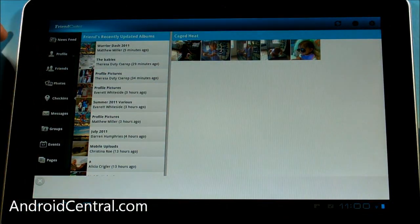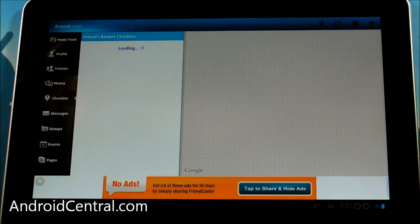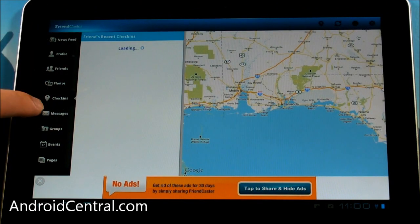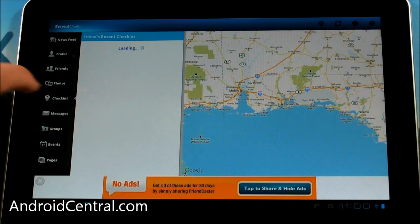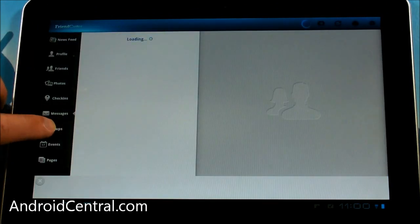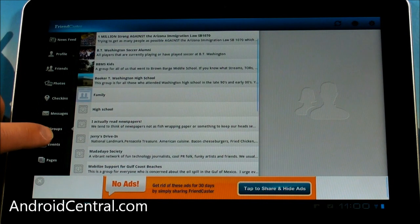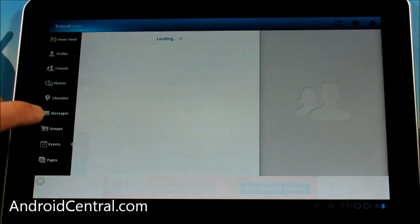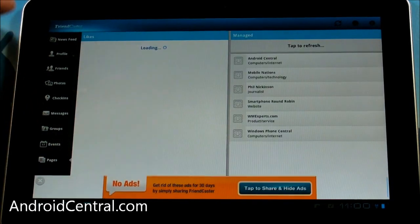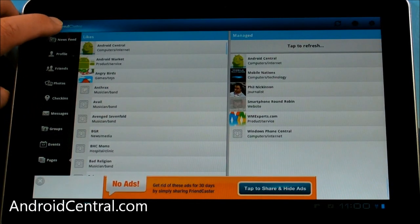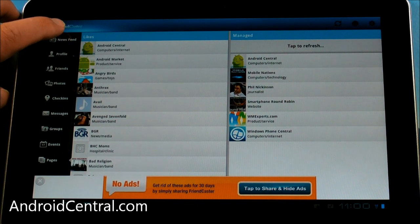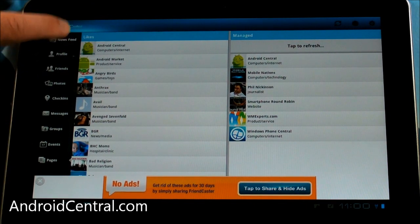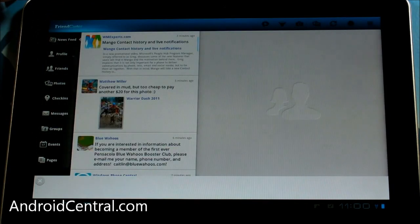What else we got? Check-ins. So you can do check-ins straight from the tablet. We'll get a map, messages, groups, events, pages, everything you've liked. Cool.